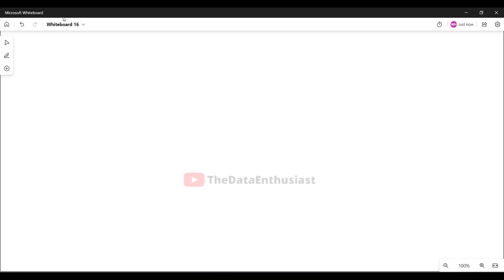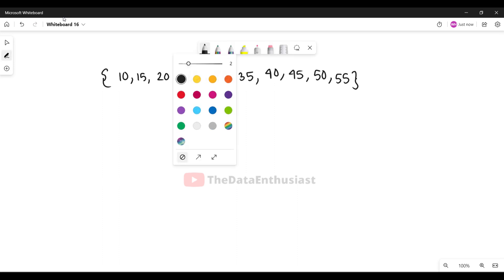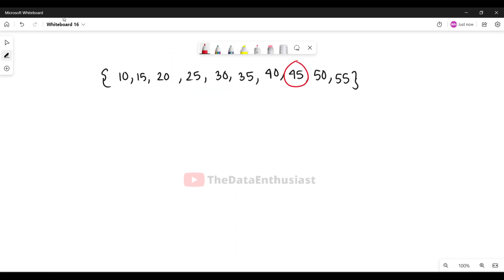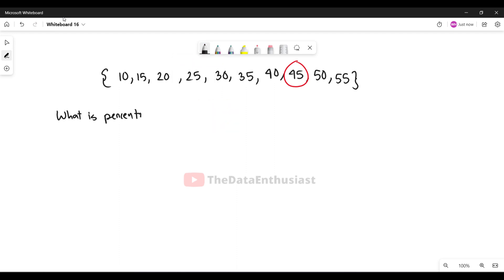We need to be given a data set. Suppose I have a data set, and I want to know the percentile rank of the value 45. So my question is: what is the percentile rank of 45?